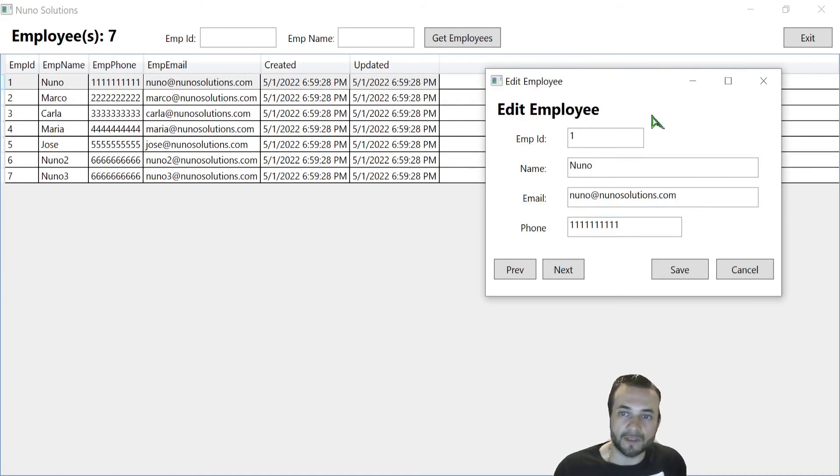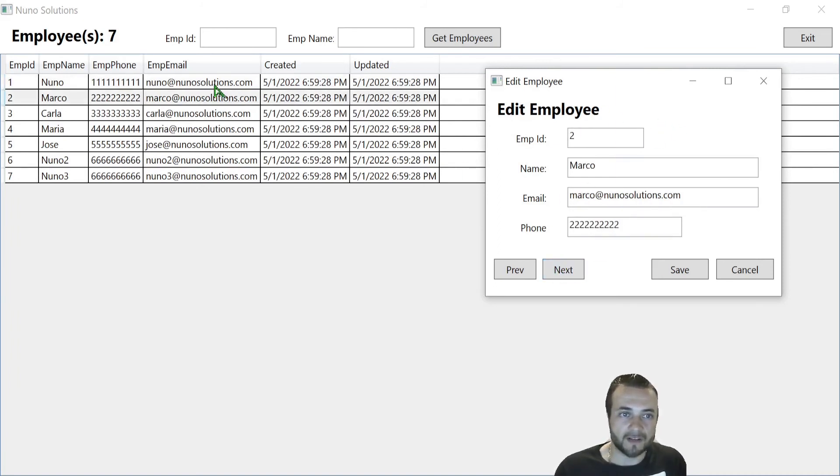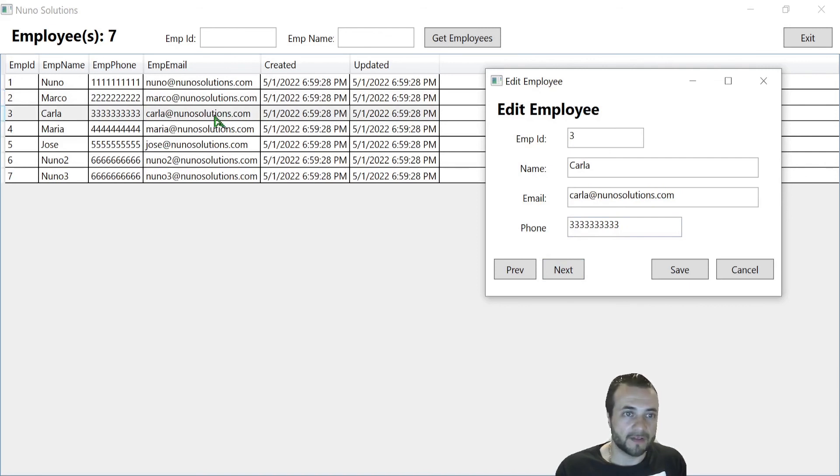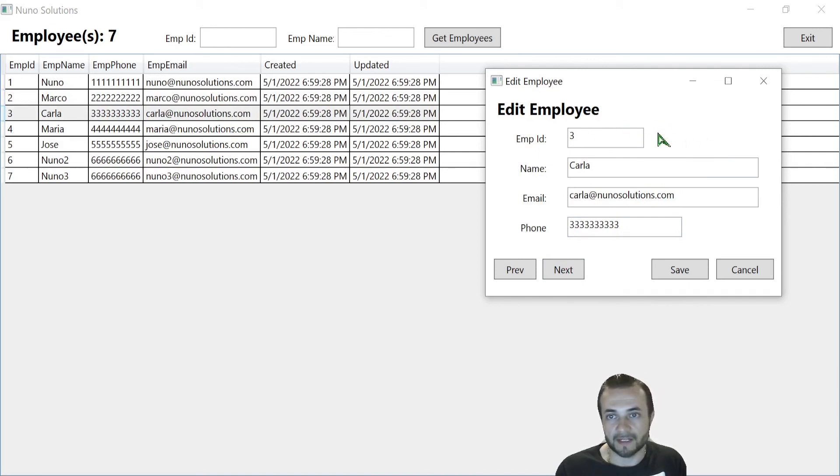And that causes the window to refresh. So when I click on this, you can see here, it's moving from one record to the other. And then once the window changes the record, it pushes that employee object down to the edit employee window.